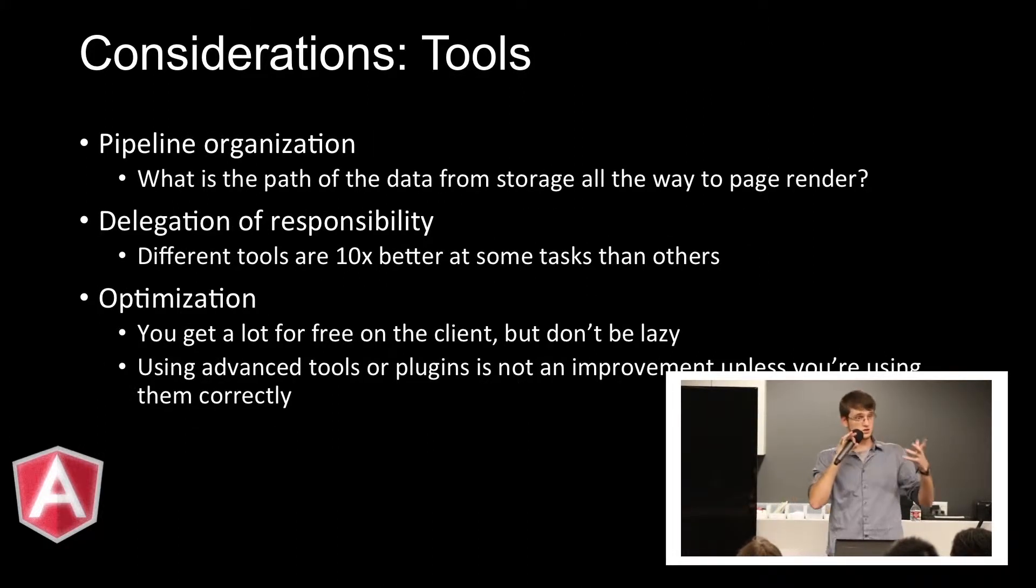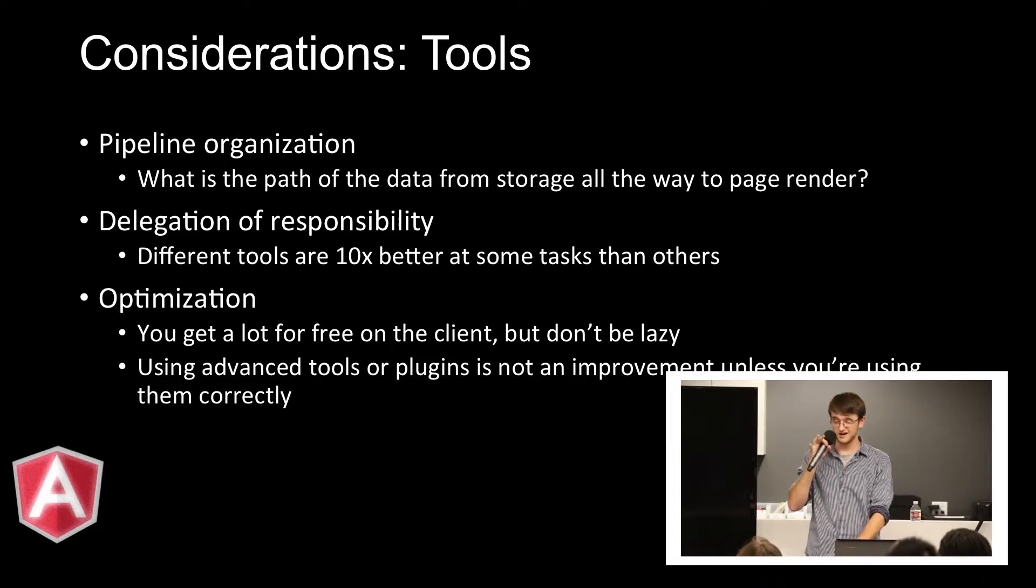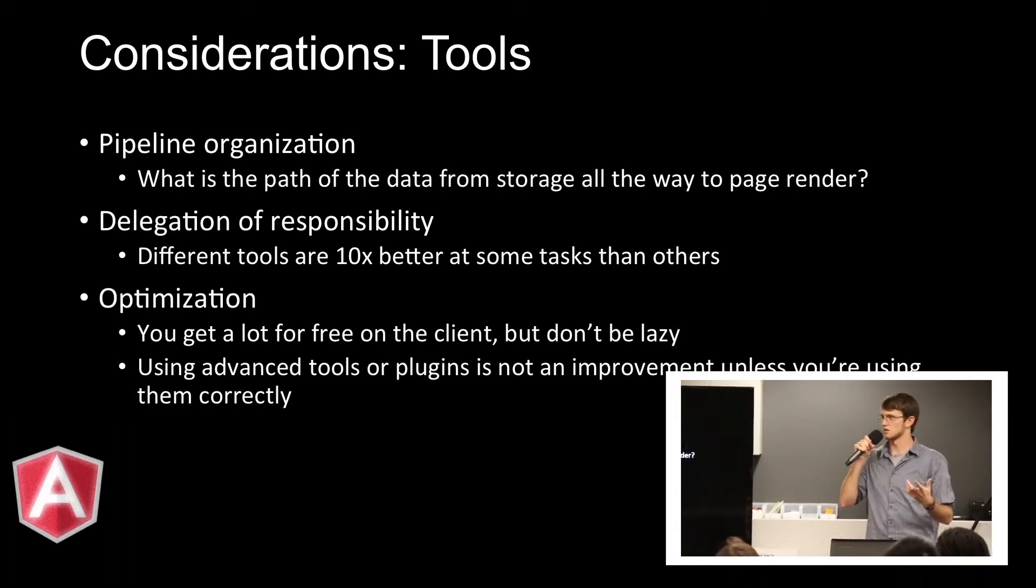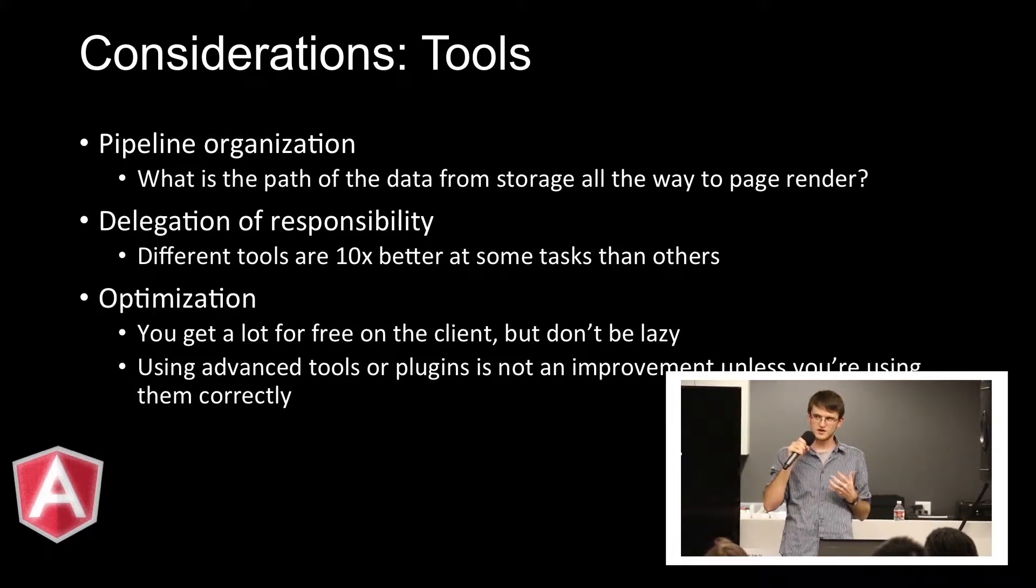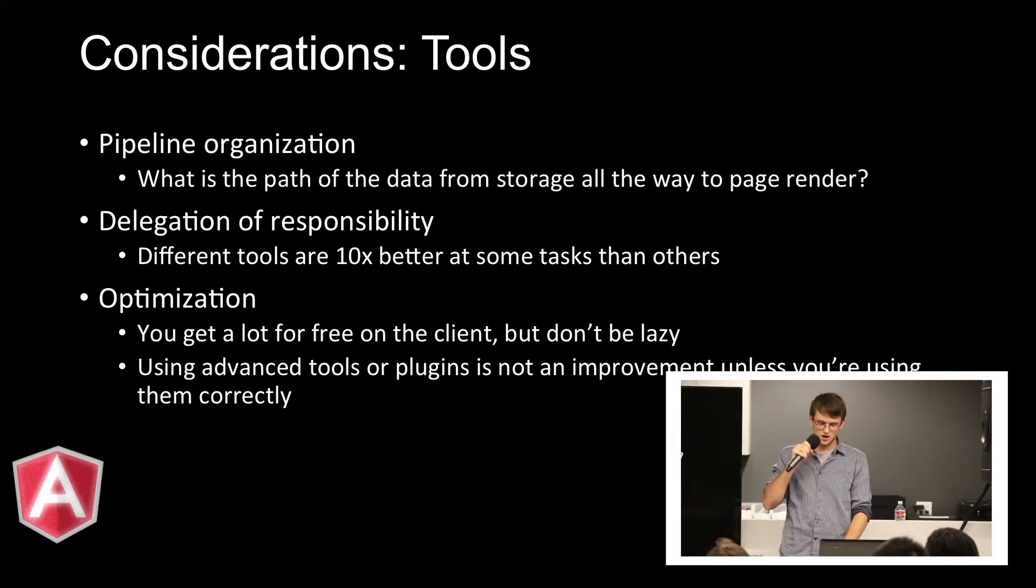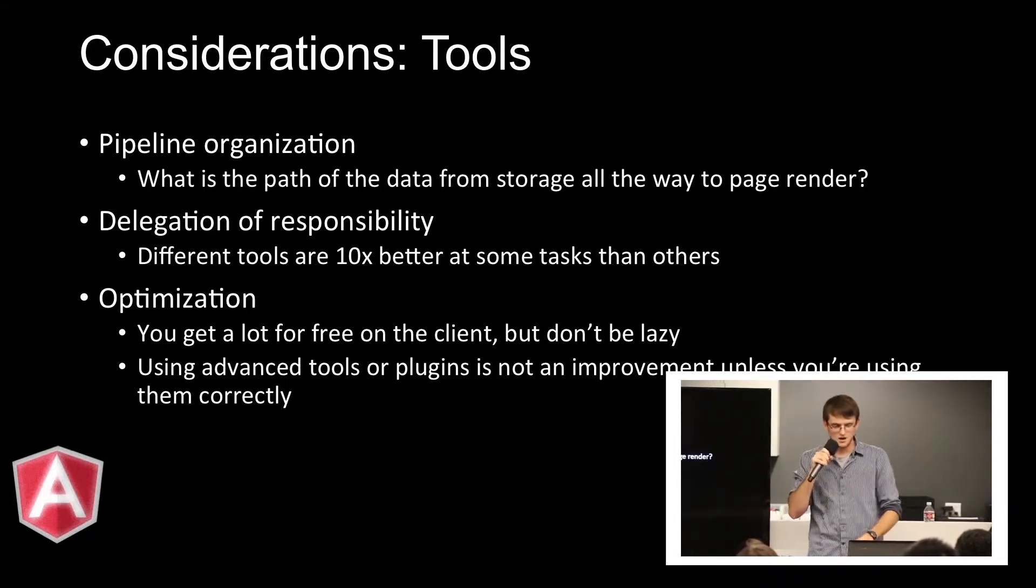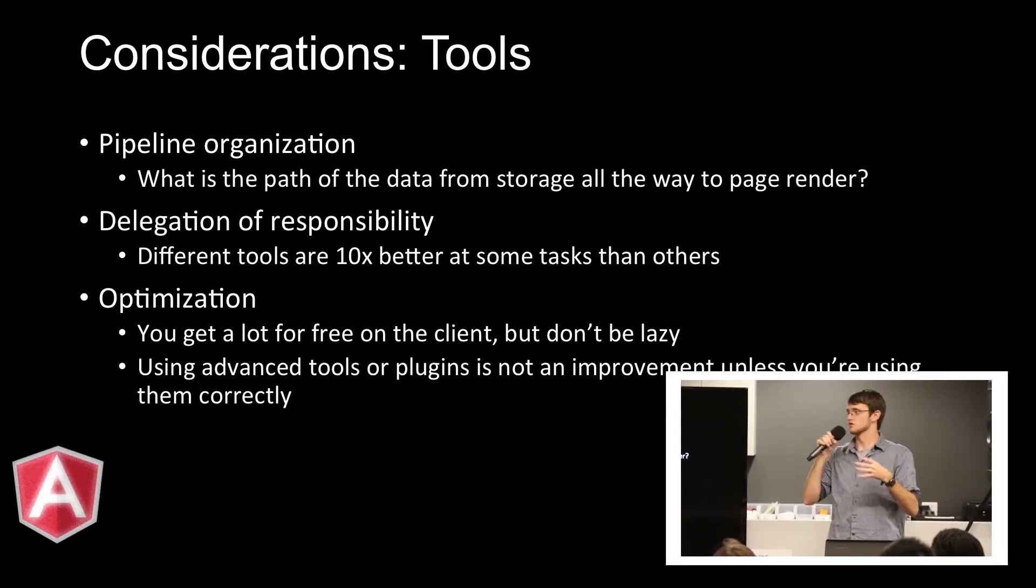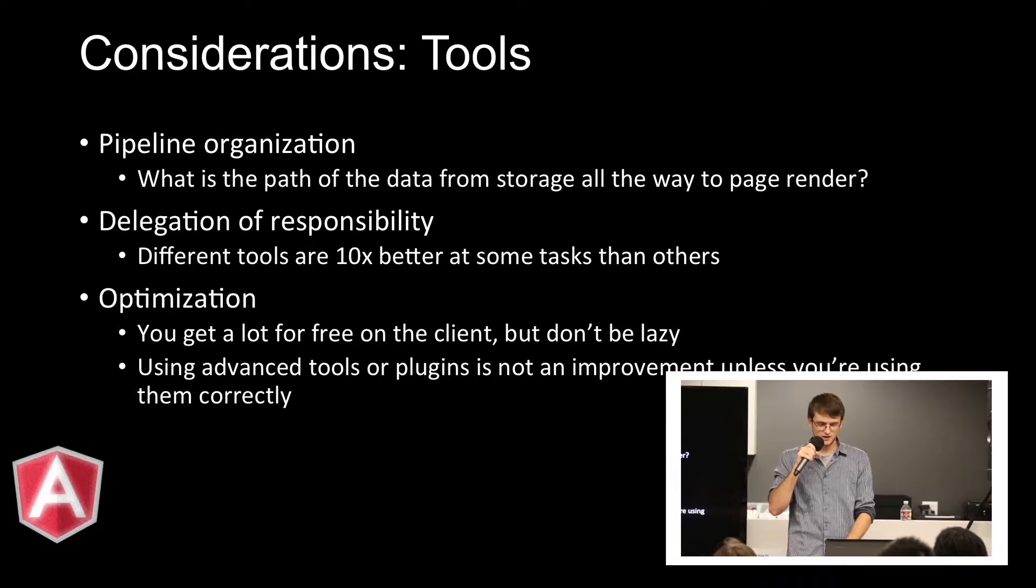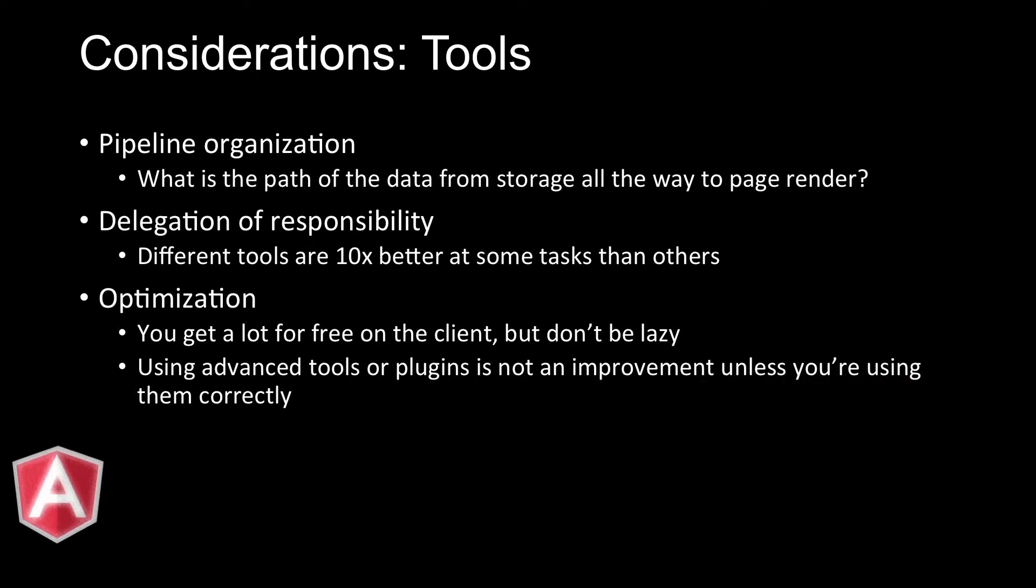The second half is considerations of tools that you're going to be using or you might consider using. The first is the pipeline organization. So bottom to top, what is this data visualization going to look like? We're not just talking about what's only happening on the client. What's happening on the server to make this data visualization possible? Where are the bottlenecks going to happen? Delegation of responsibility. Where and what tools am I going to be using to make this the most efficient data visualization possible? And then, finally, optimization. This is especially true in Angular. You get a lot of stuff for free, but that doesn't mean you should always use it, especially when you're trying to do things at scale.